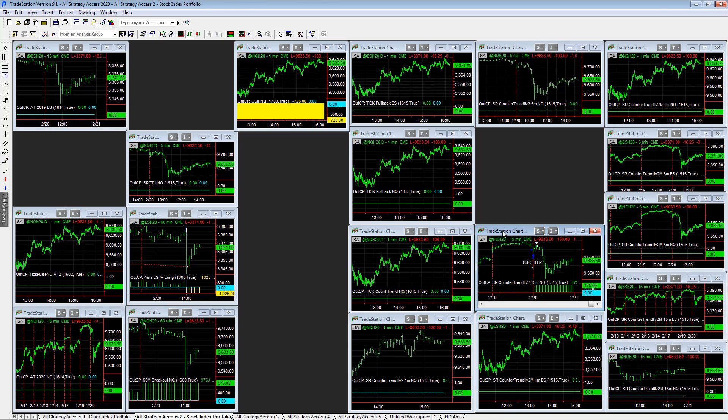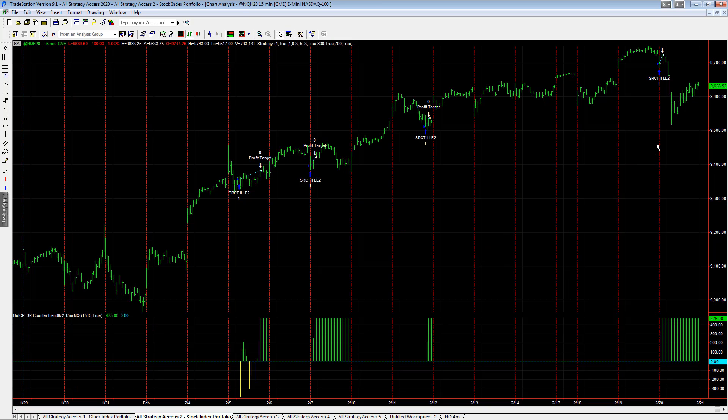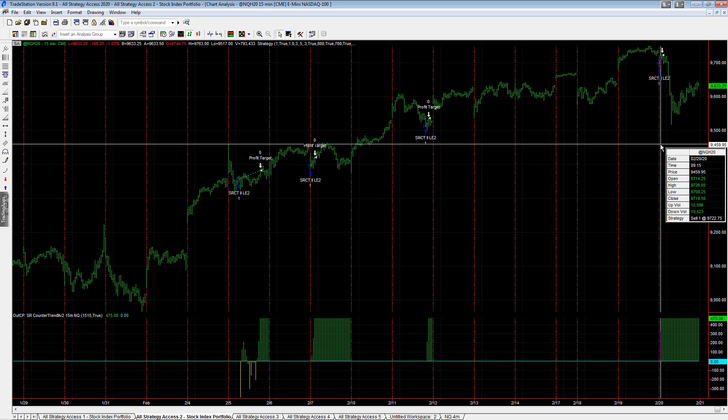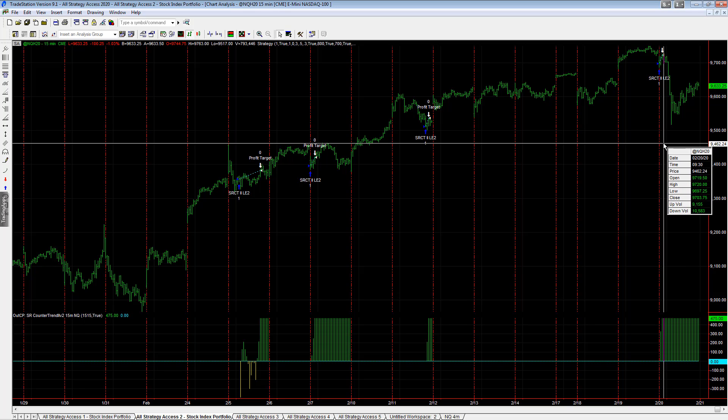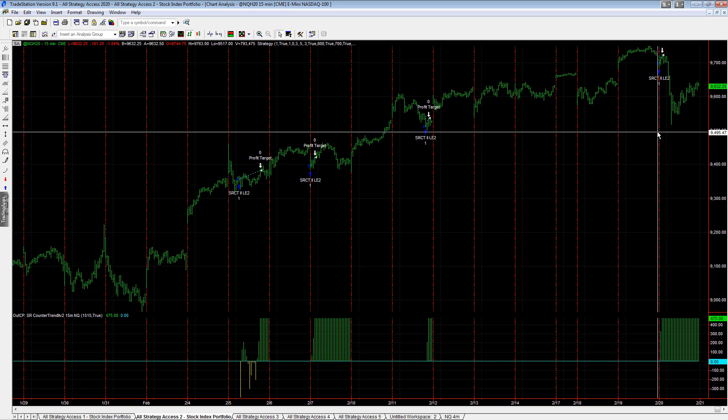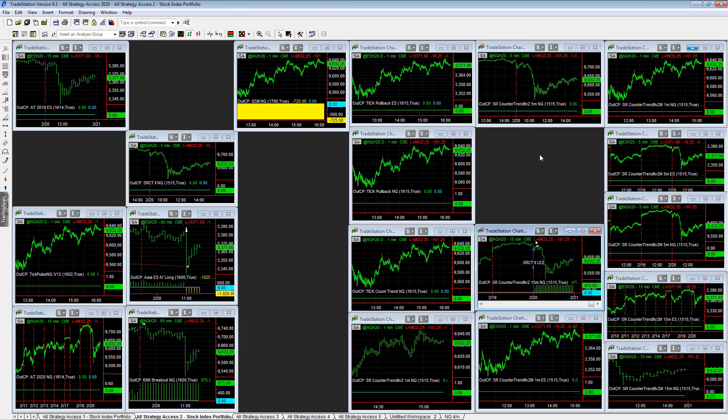ES R Counter Trend two 15 minute, plus $475, perfect exit. Bought this opening dip, got out right here. The ES R Counter Trend did a good job of not buying this dip.